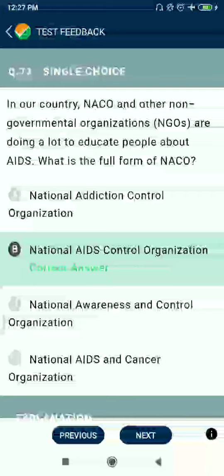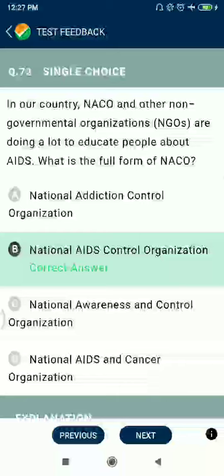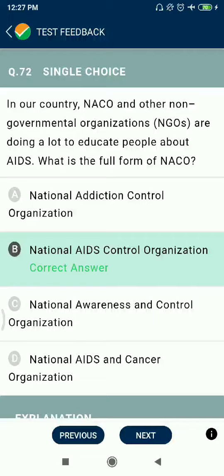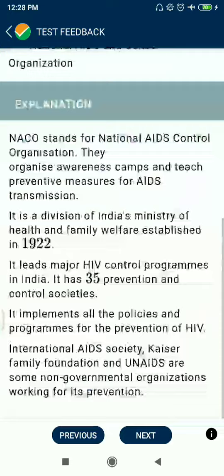Question 72: In our country, NACO and other NGOs are doing a lot to educate people about AIDS. The full form of NACO is National AIDS Control Organisation.